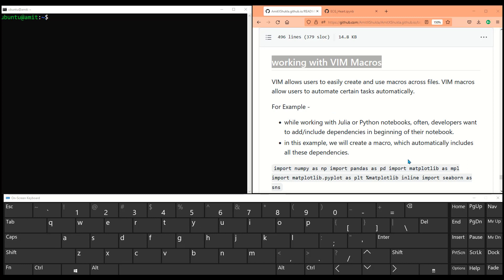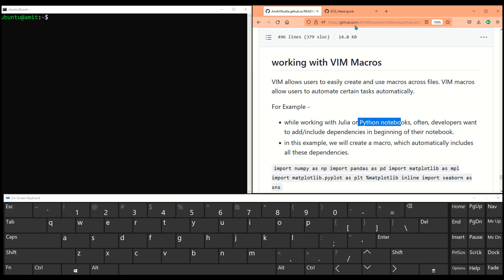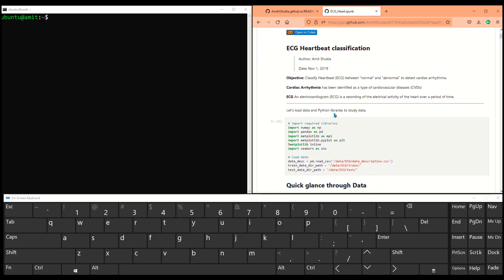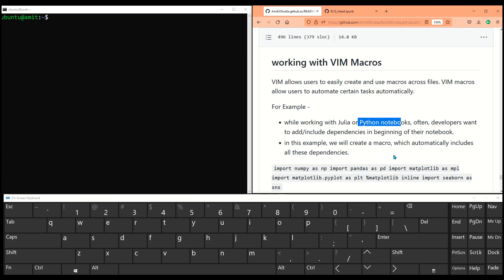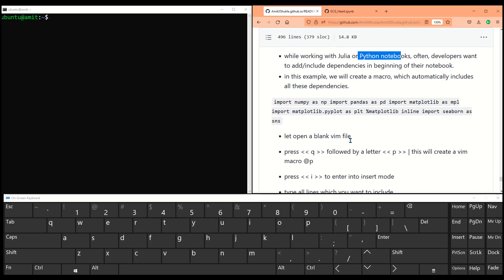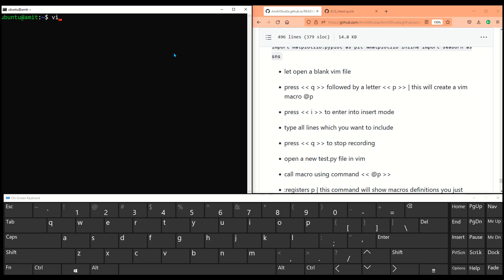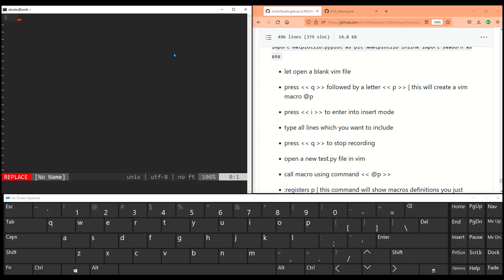Now let's start working on VIM macros. Macros are special functions built into your VIM editor that allow you to automate certain tasks. For example, if you are working with Python, most of the time you start a Python file by typing the same import statements — import numpy as np, import pandas as pd. You can create a macro to do this for you automatically instead of typing the whole thing every time.